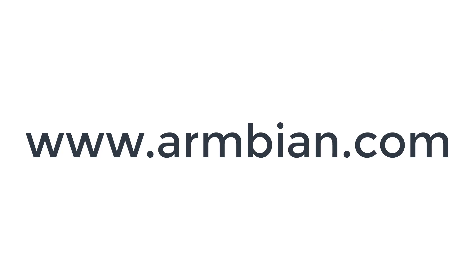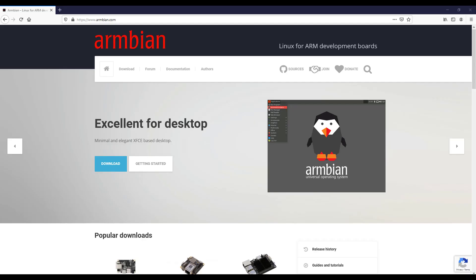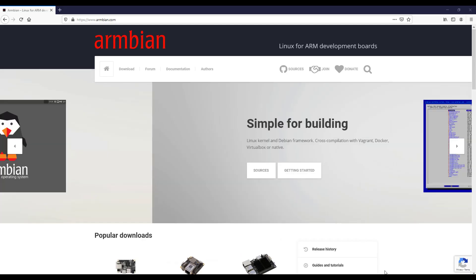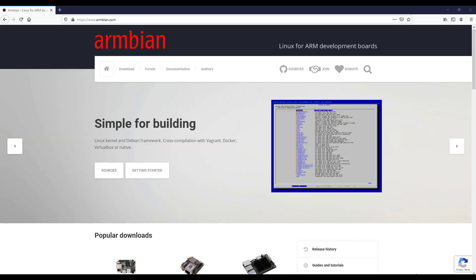When you decide the version that you want to install on your computer, desktop or server, you have to open your browser and type armbian.com. As you can see we access the official website of this operating system.